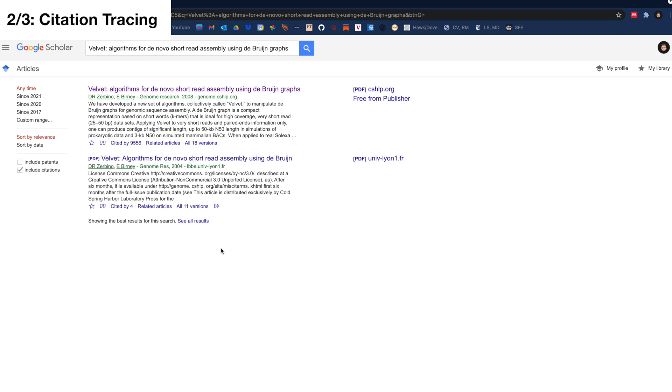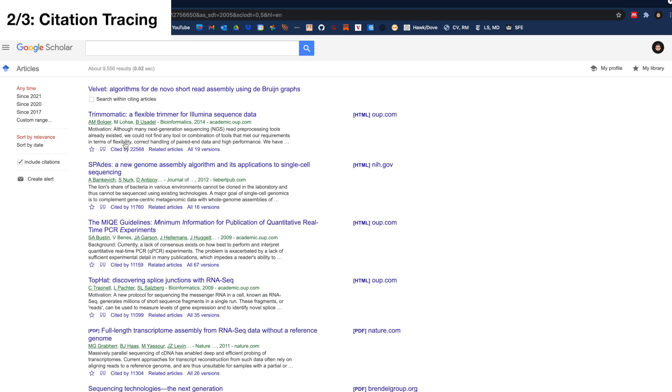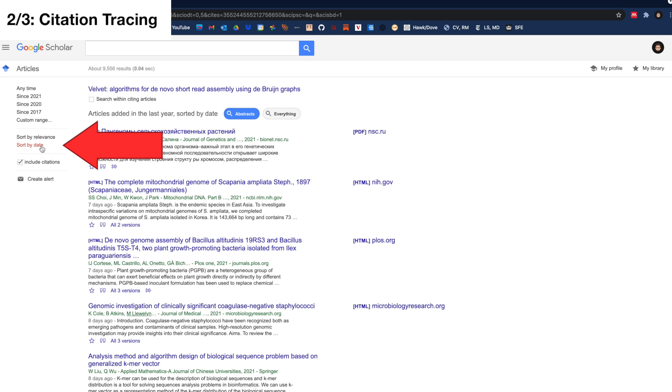Next, do citation tracing. Once you find a paper from the previously mentioned main sources, then look for papers that cite that paper. For instance, on Google Scholar, you do this by clicking on Cited By and you can then sort it by relevance or by date. This way you explore papers that are both relevant and similar to that original paper.